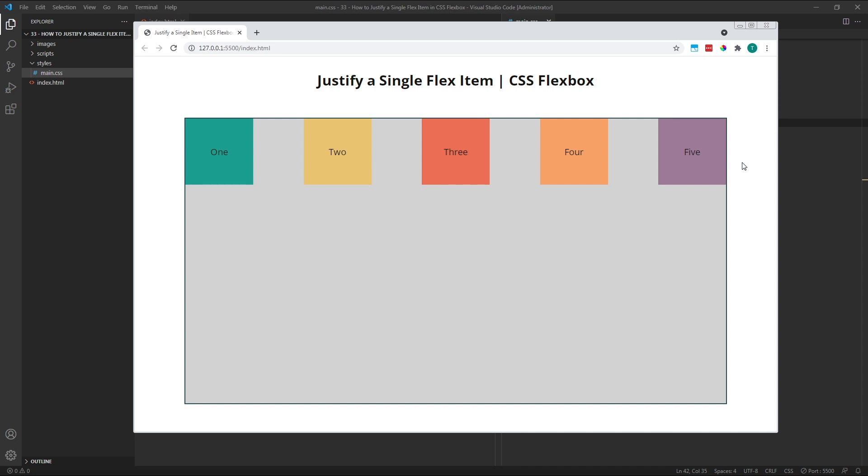The common theme here is that the JustifyContent property affects all of the child flex items at once. Because there is no JustifySelf property in CSS Flexbox, if you want to justify a single flex item, you need to use AutoMargins instead.